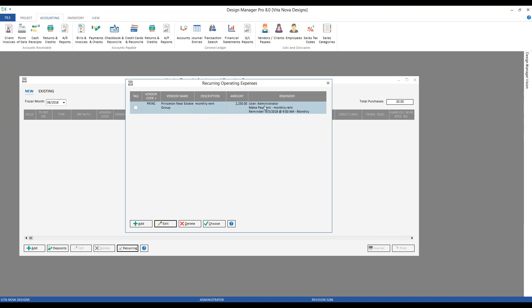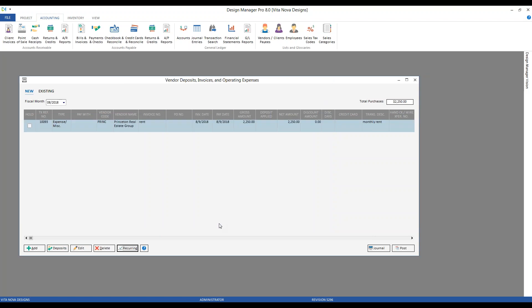By adding the reminder, we can see it in our Reminder column. When we're ready to make our monthly rent, we tag or choose the appropriate expense and click the Choose button. That automatically converts our recurring expense into an actual expense on the New tab of the Vendor Deposit Invoice and Operating Expense window.